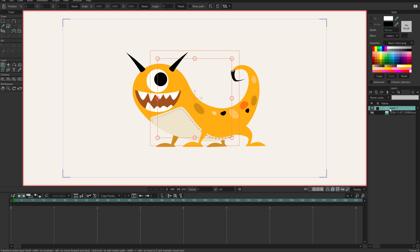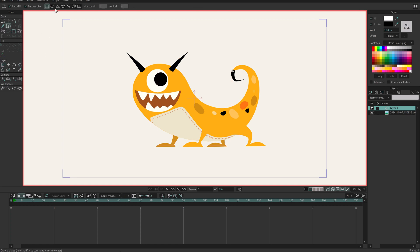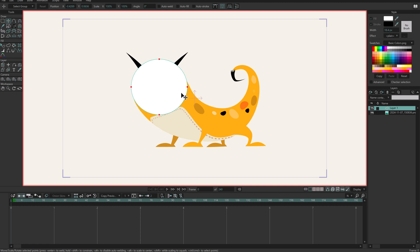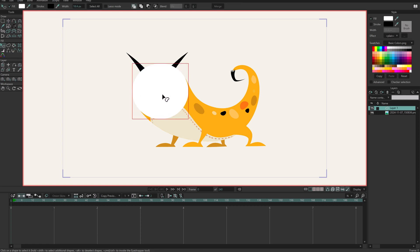I'm going to create a new vector layer. In this case I have this vector layer created, and I'm going to create a simple circle for the head. I'm using the draw shape tool with autofill on, and I will turn off autostroke because I don't want the strokes here. Now I'm going to select it and drag the eyedropper to pick the color from the character.